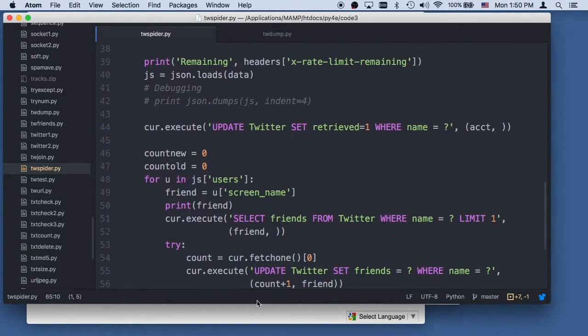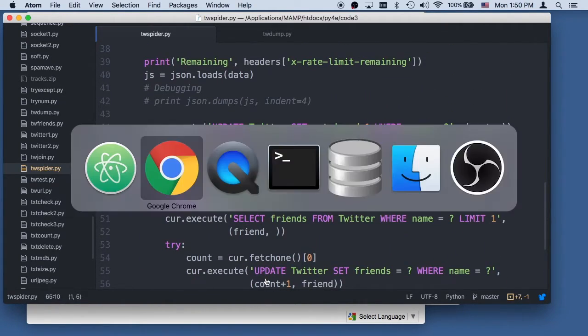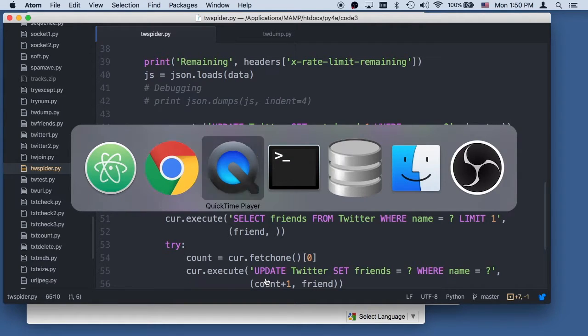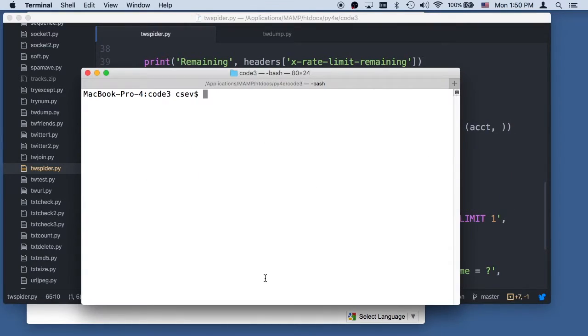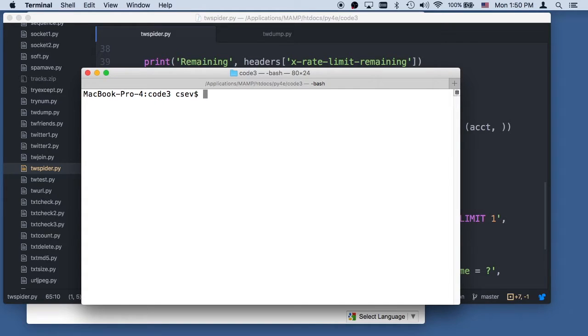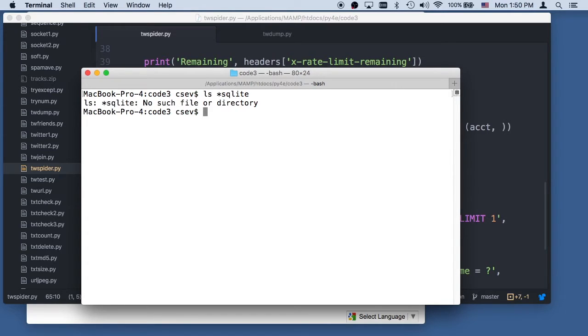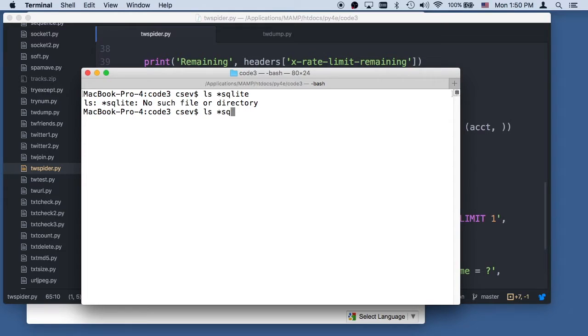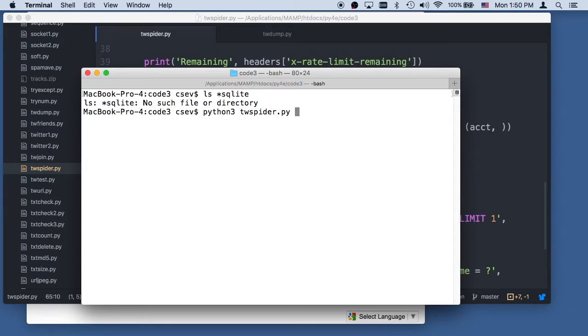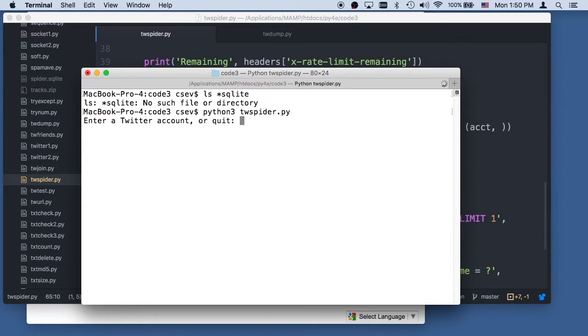So let's go ahead and run this. The first time it's going to create an empty database. So I'm going to say python3, twspider.py. So ls, star sqlite. Nothing there. Python3, that's because I removed it. Python3, twspider.py. So I'm going to start with a Twitter account. Dr. Chuck.